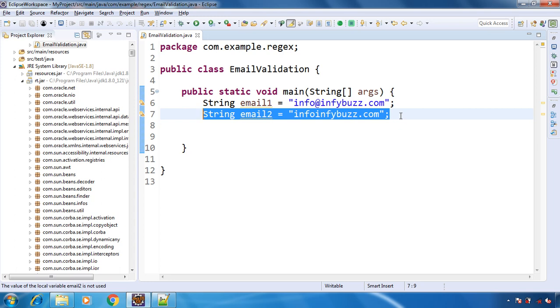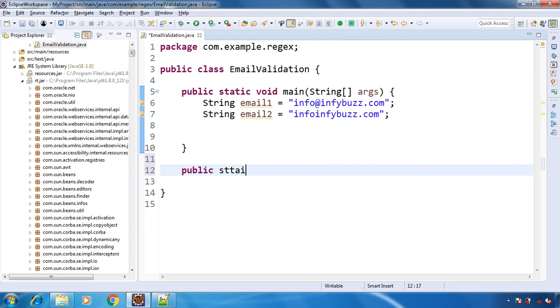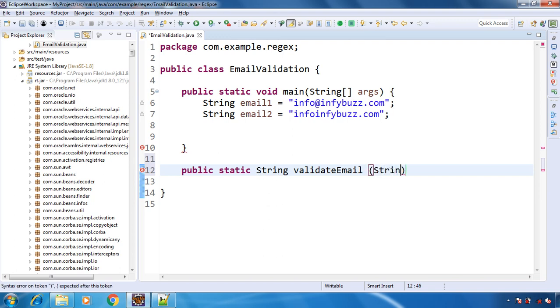Let me create a separate method that will validate email address and let's make it static type so that we don't need to have an object of this class itself. That will return either valid or invalid. You can return boolean as well, it's up to you. Let's call it validateEmail and this will get the email address in the parameter.